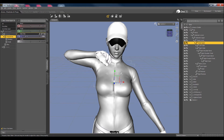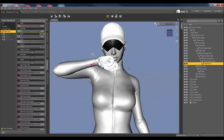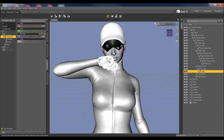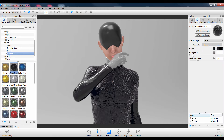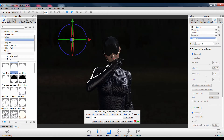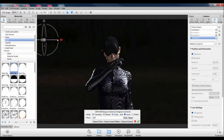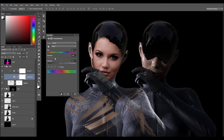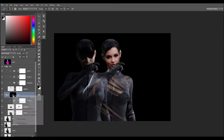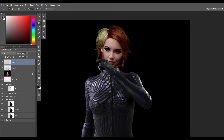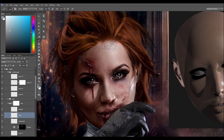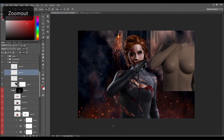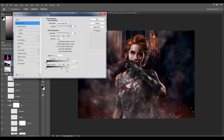We will start in DAZ 3D to pose a character, then we jump into KeyShot to set up the materials, the lights, and rendering. Next, Photoshop will be the biggest chapter, since this tutorial's main focus is on how to create skin textures, photo washing techniques, damage and light effects, and how to create a story in your illustrations.